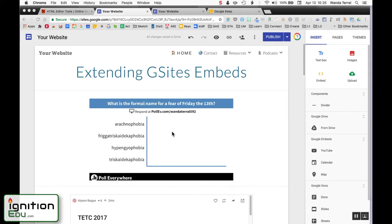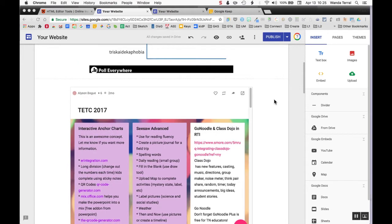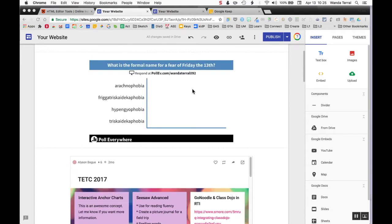When you come into Google Sites and go to embed code, you can embed code from any site that has that share embed code. You can certainly do it as an iframe.